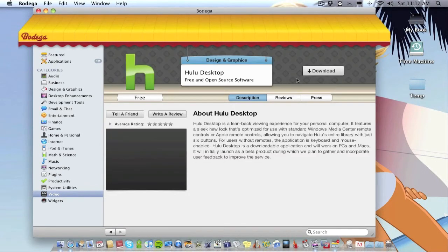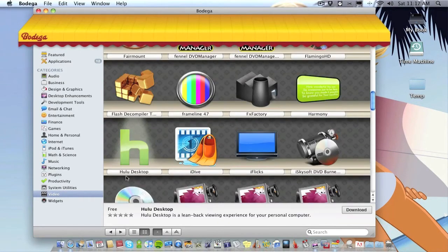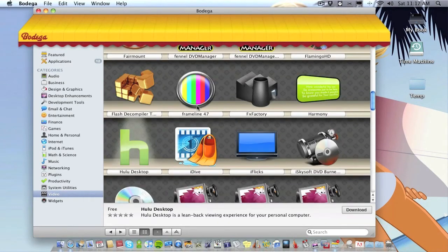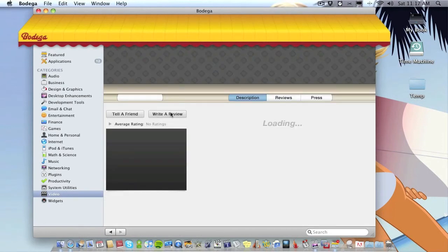But if I just go back and I go on for example FX Factory, I don't know if that's free or paid. The only way I know is by clicking on it and waiting. See, that's a free application as well.